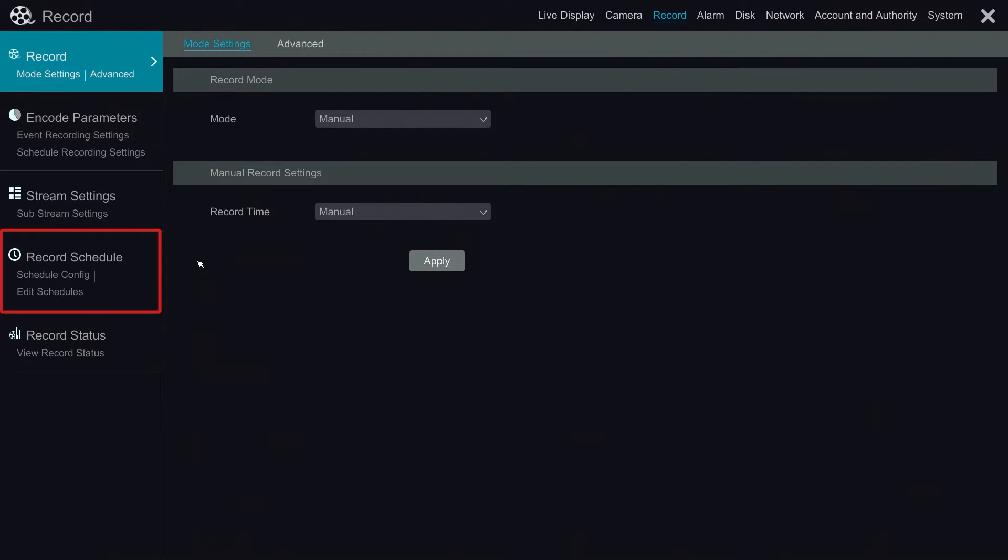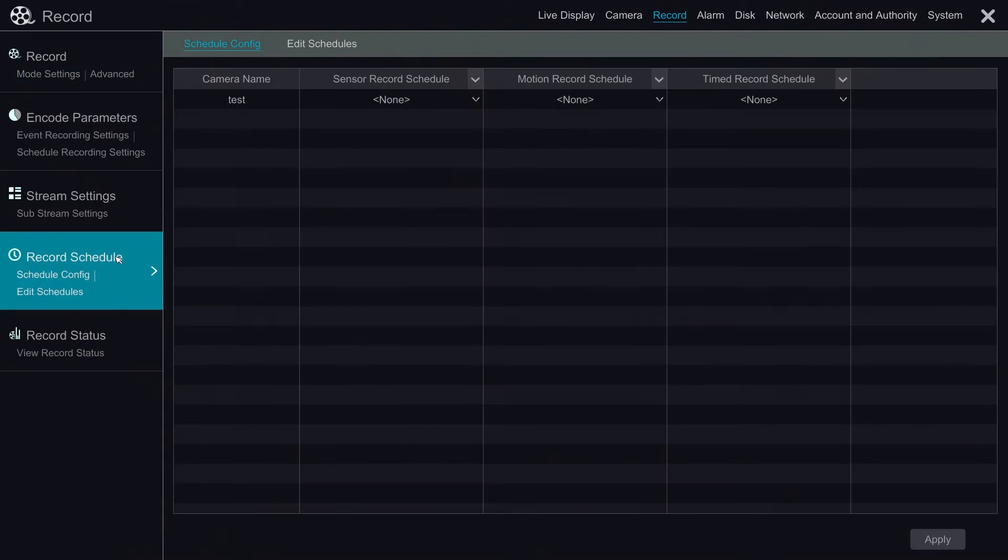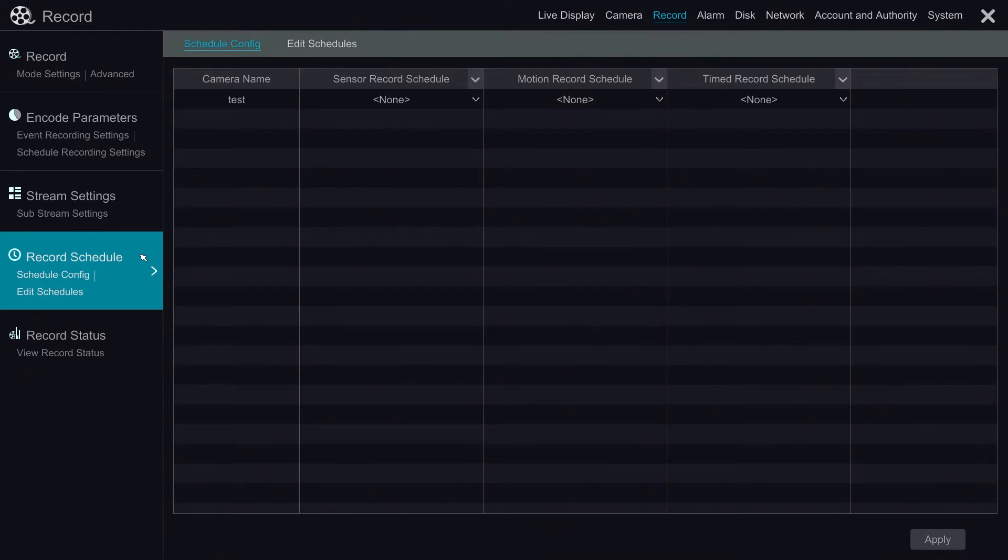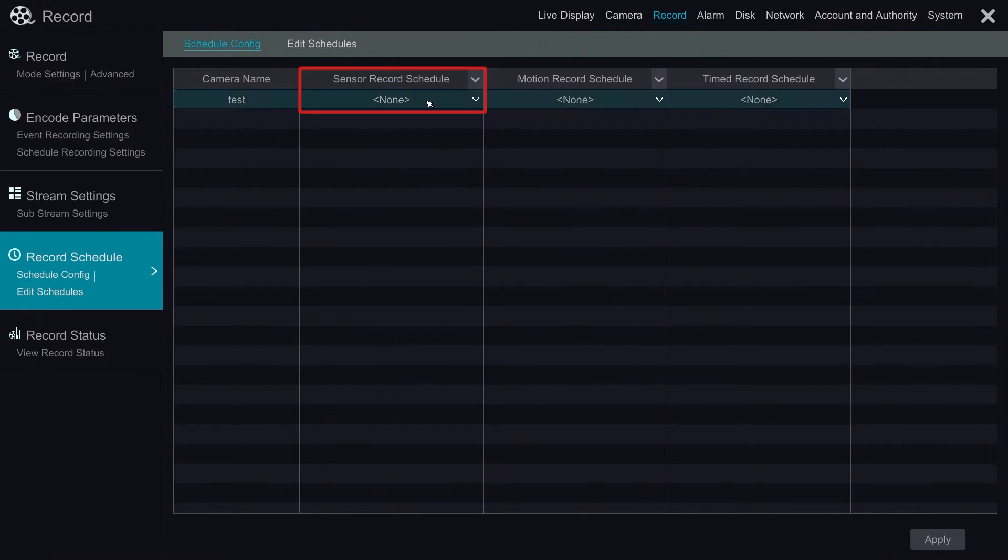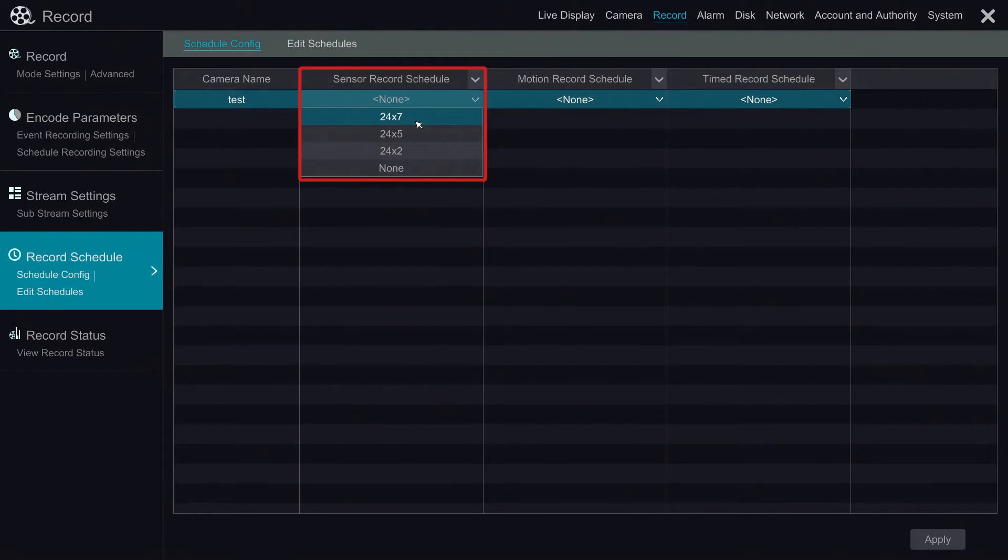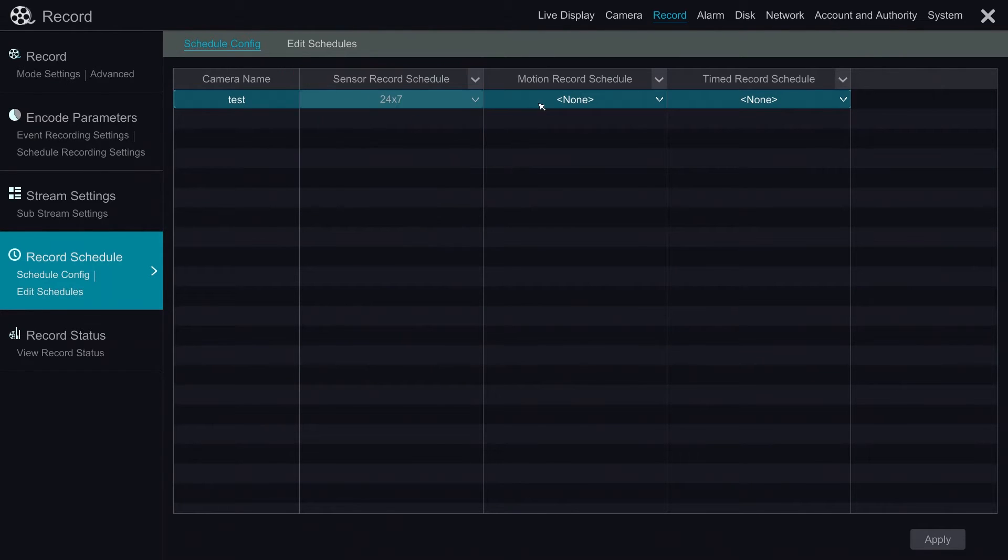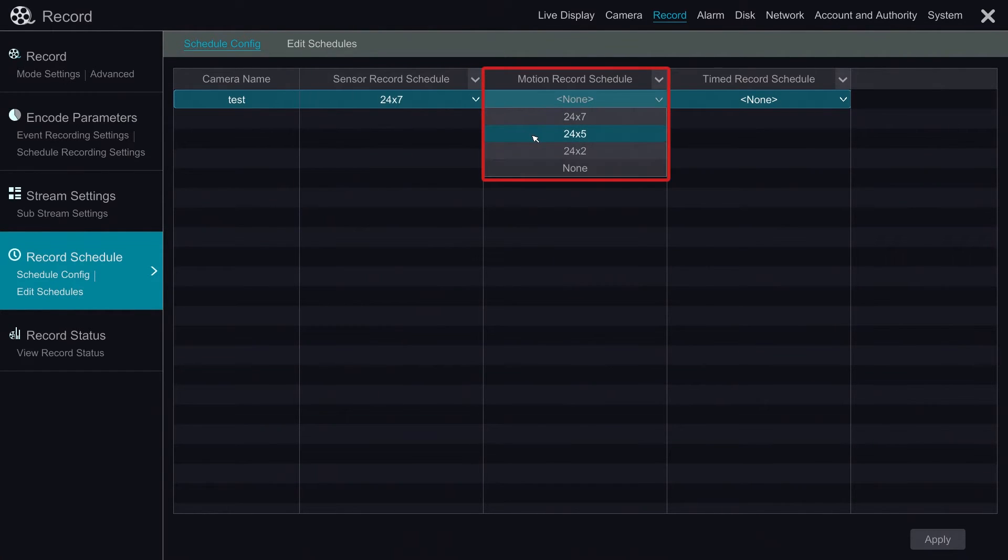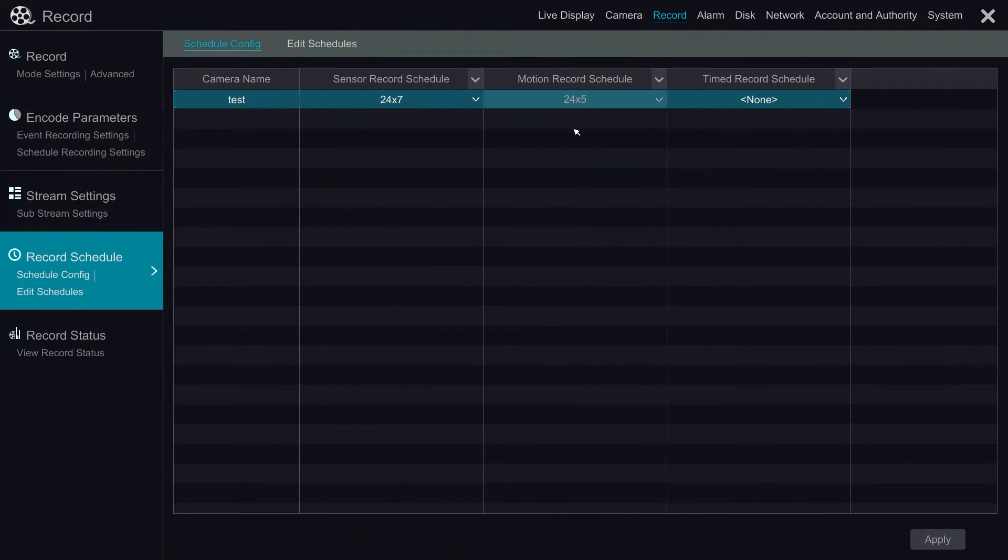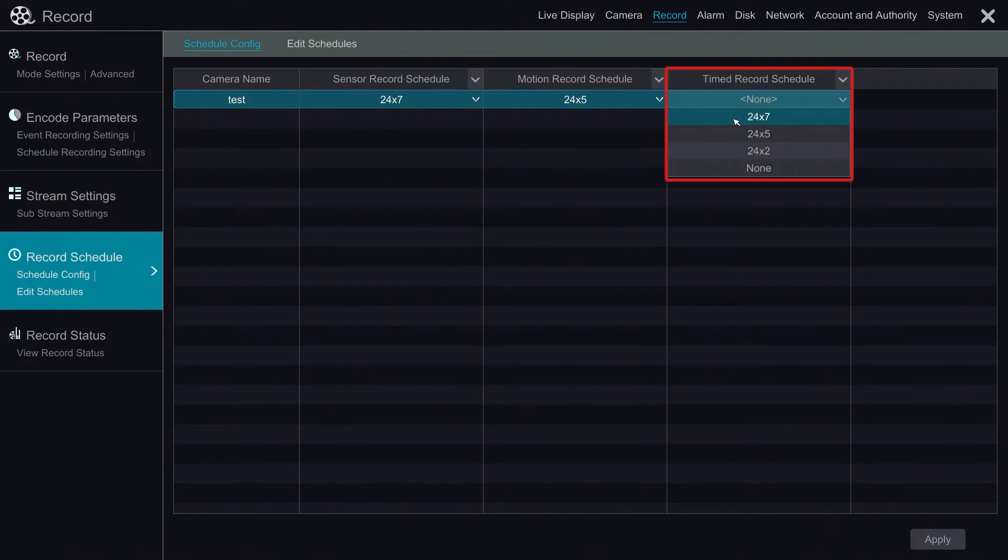We click on it to edit the schedule. In here, we can edit the sensor record schedule, motion record schedule, and timed record schedule for each of the cameras that is connected to the NVR. For example, we can put the sensor record to 24 by 7, motion record to 24 by 5, and timed record schedule for 24 by 2.